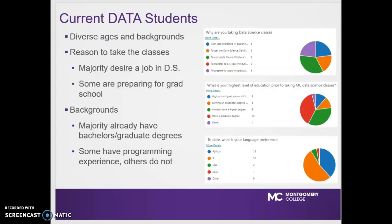Our current data students are from diverse ages and backgrounds. While the majority of them desire a job in data science or data analytics, some are preparing for grad school. Many already have bachelor's and graduate degrees. Some have programming experience; others do not at all.